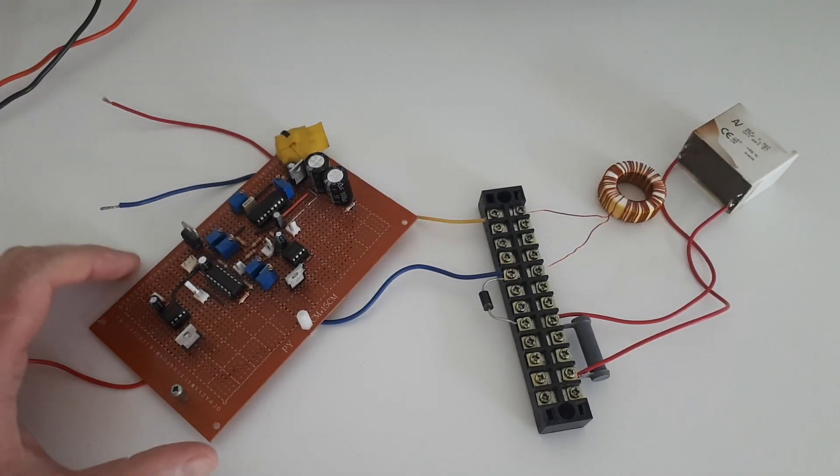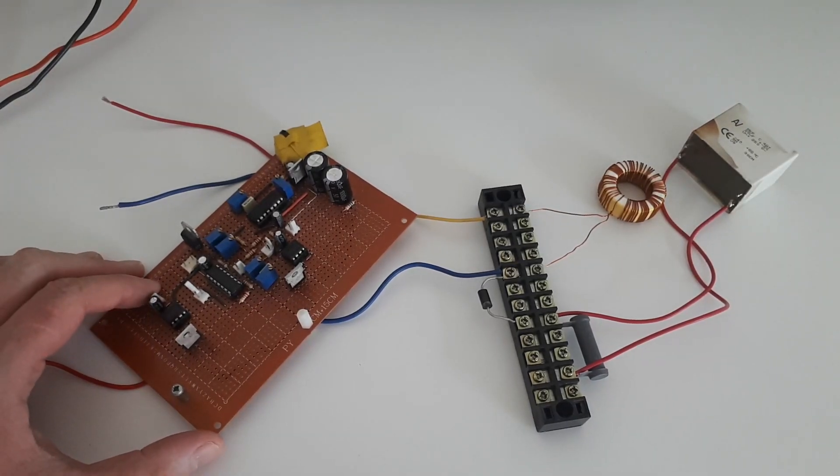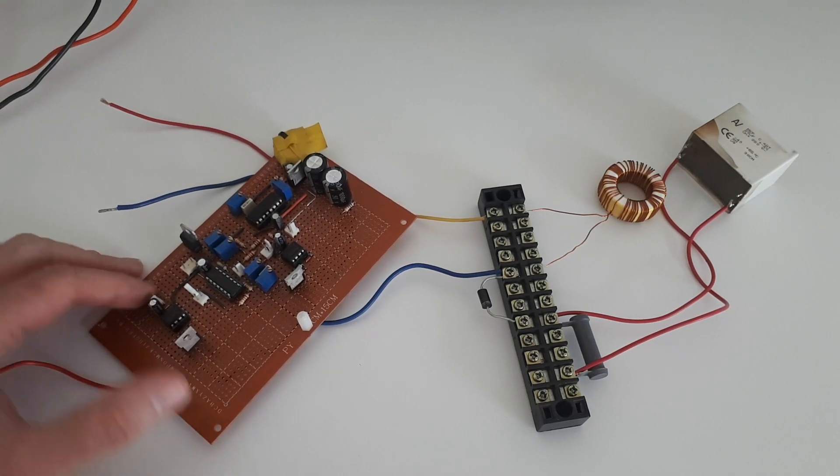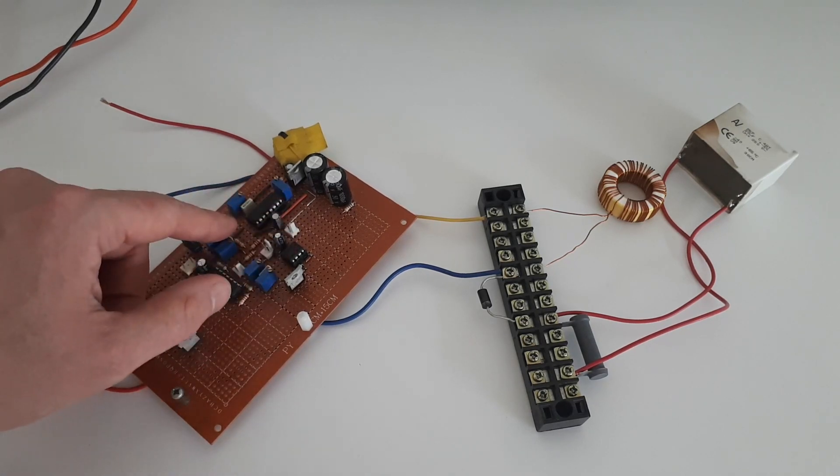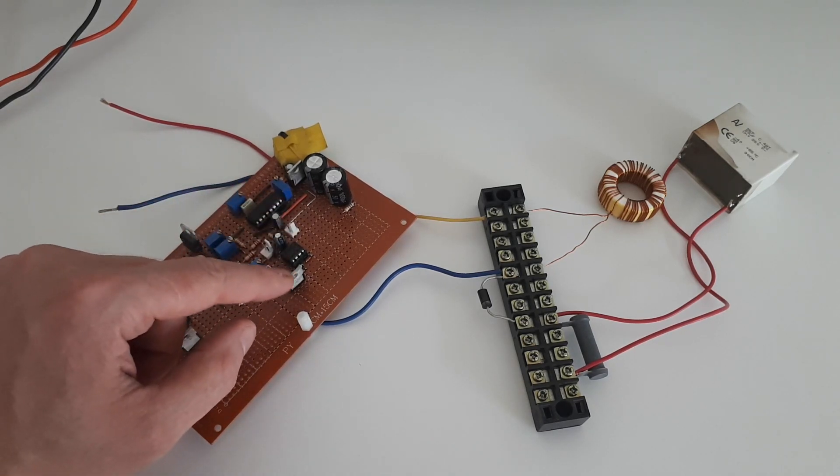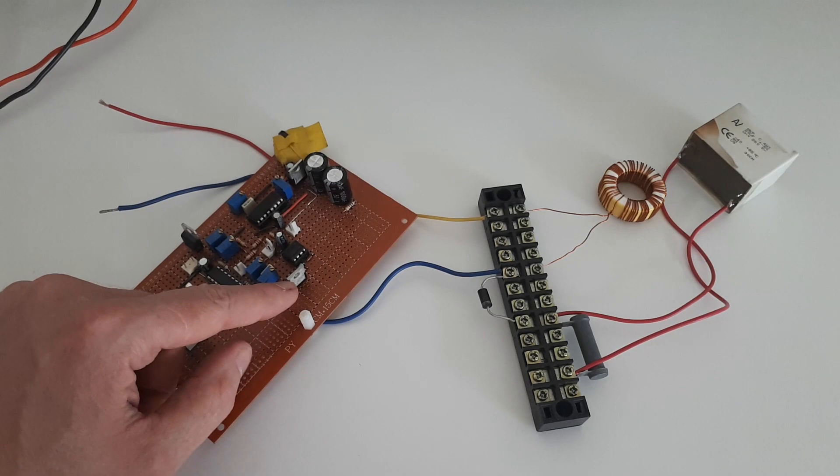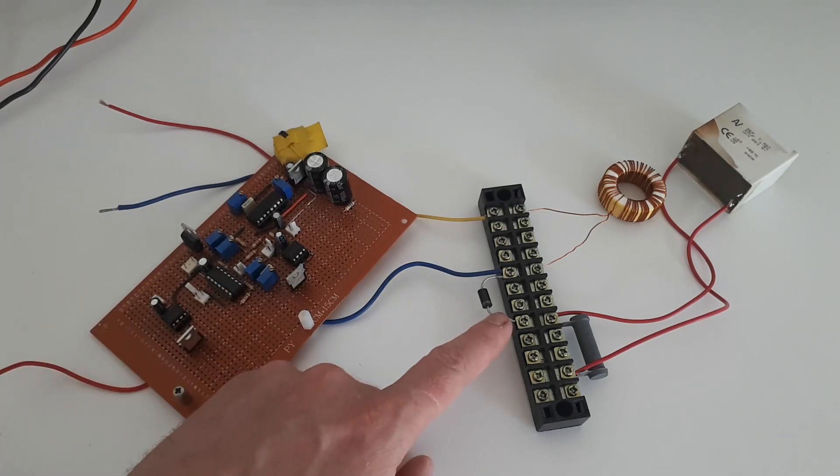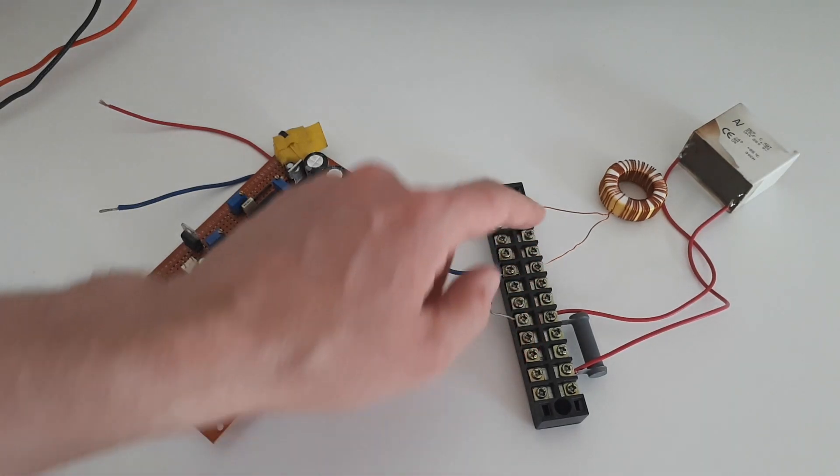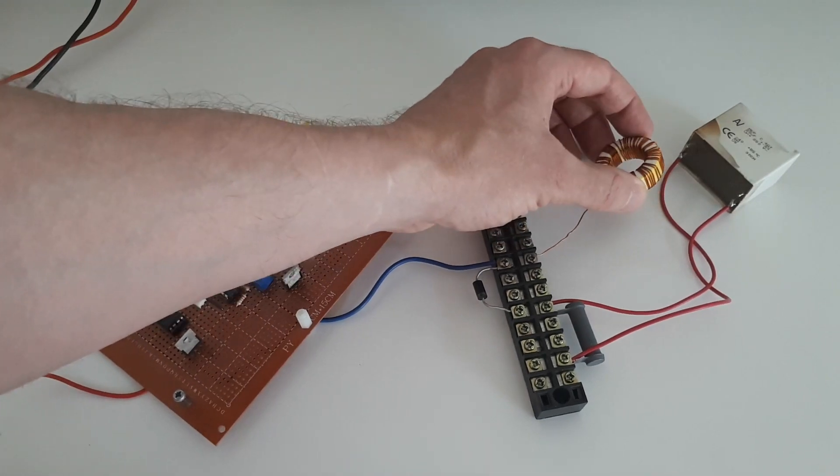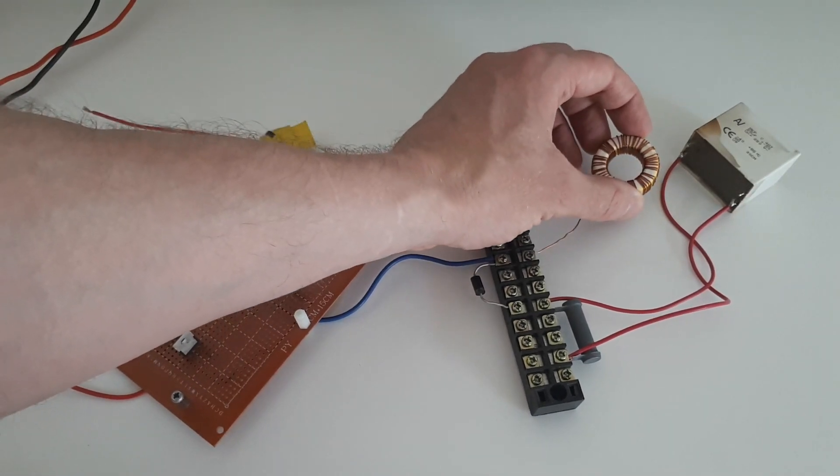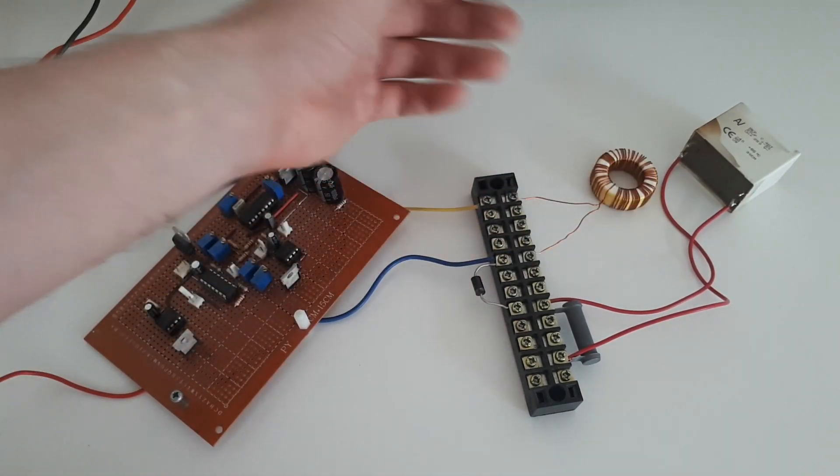So here's a circuit board which I made previously for a different project. All of this circuitry on here just generates a pulse which goes to the gate of this MOSFET. Here's a diode. This is the inductor.